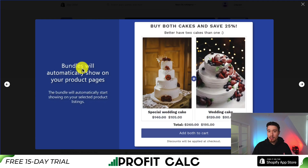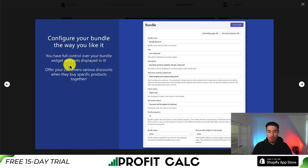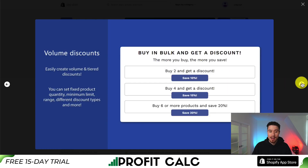These bundles are going to automatically show up on your product pages for each bundle that you create. It's also going to configure it the way you like, so you have full control over your bundle widgets and the text displayed on it. You can offer customers various discounts when they buy specific products together.